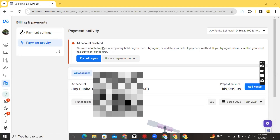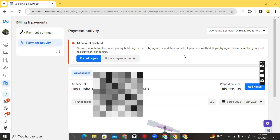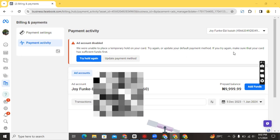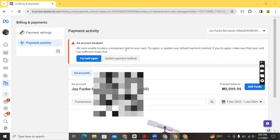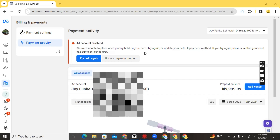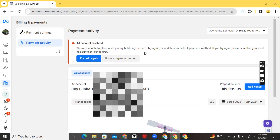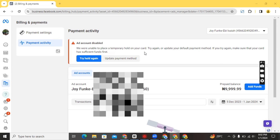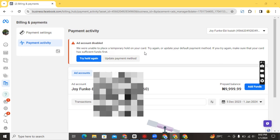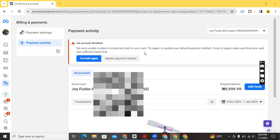So stay tuned because here we are going to be ironing it out together. The error message says: 'We're unable to place a temporary hold on your card. Try again or update your default payment method. If you try again, make sure that your card has sufficient funds.' This is actually somebody's account and this person wanted me to help resolve this issue she was having with making payments for her ads. It wasn't as though she was having this issue initially — she was using this ad account to run ads before, but all of a sudden she discovered that...